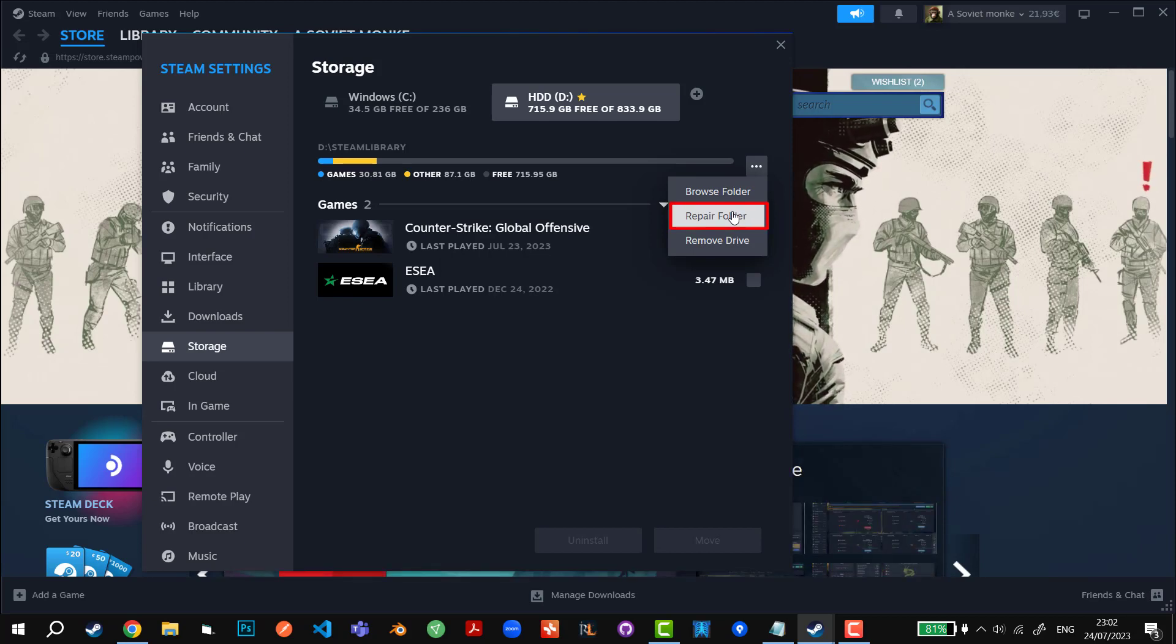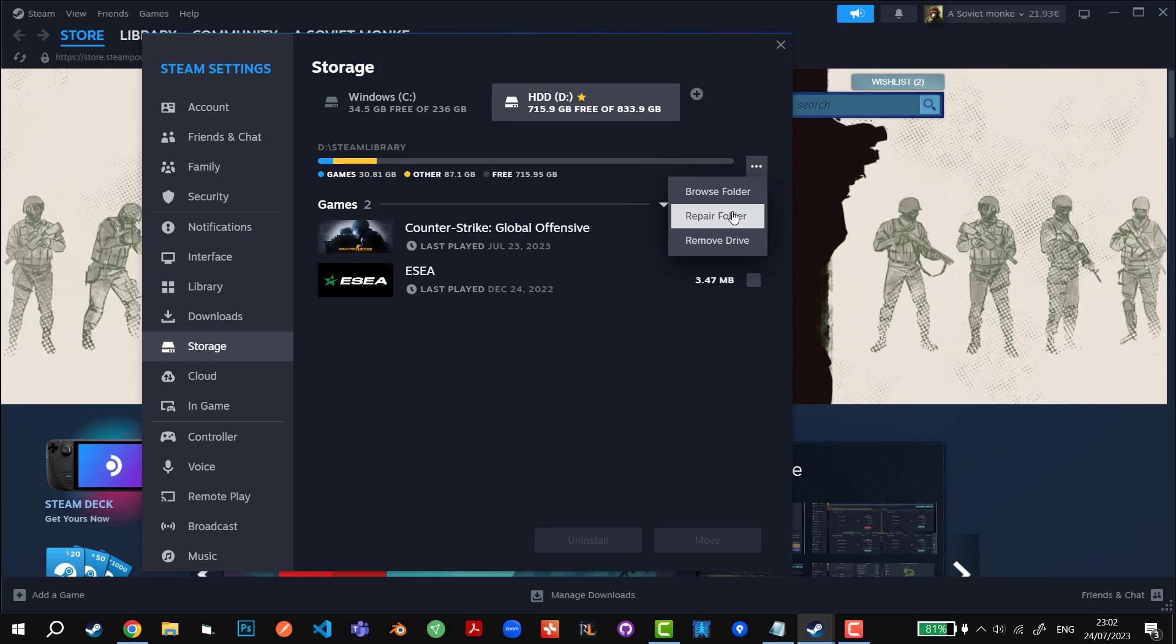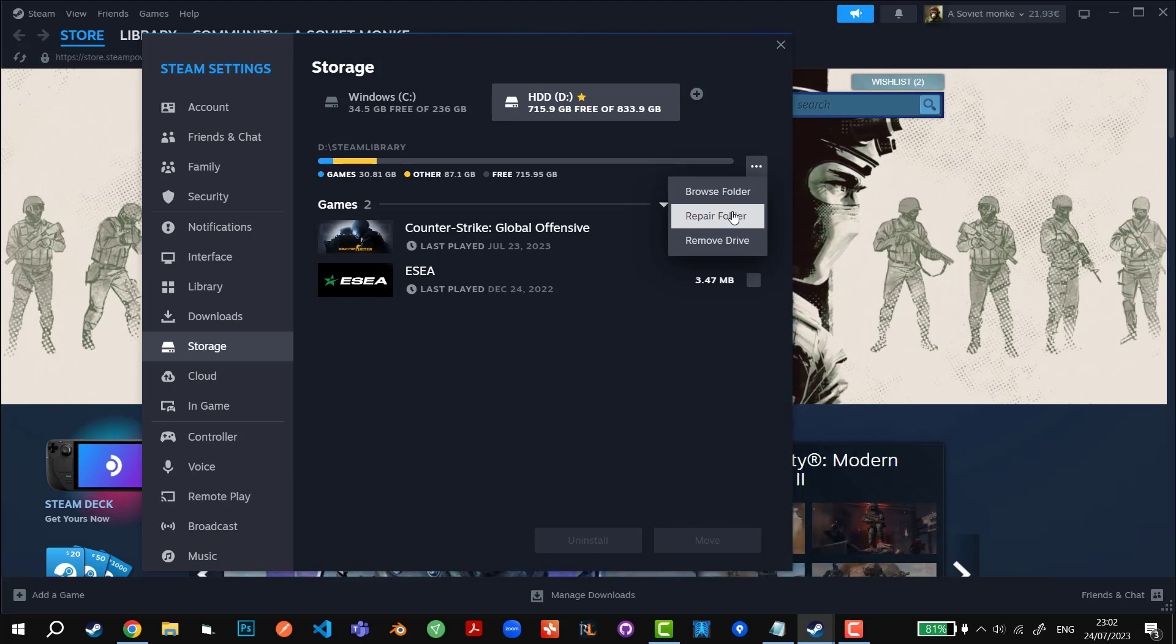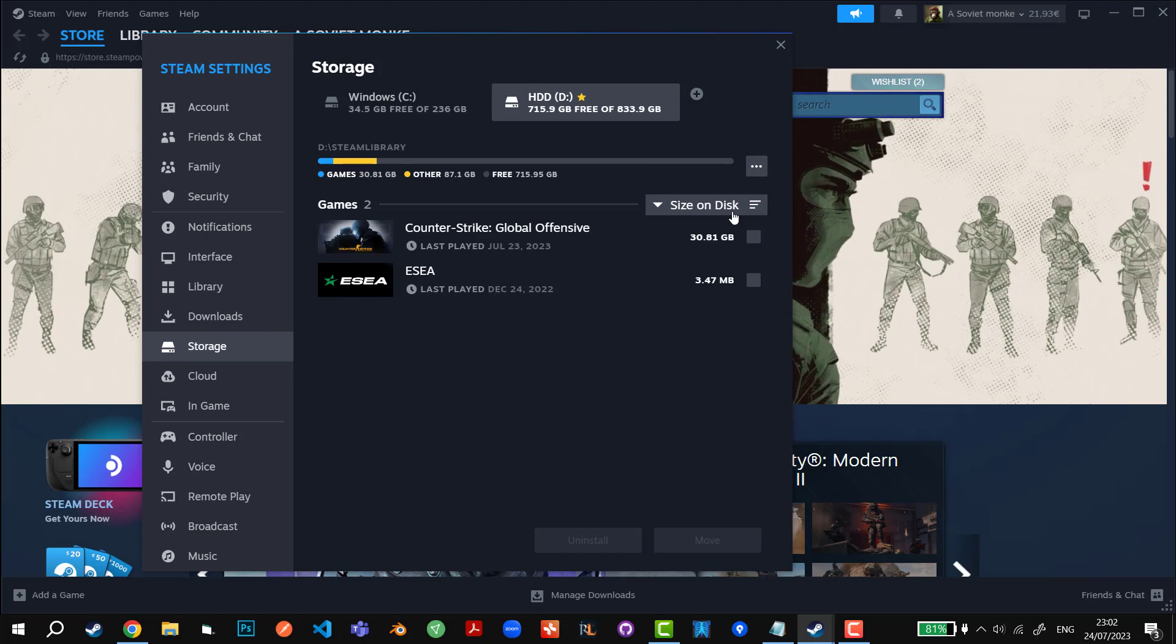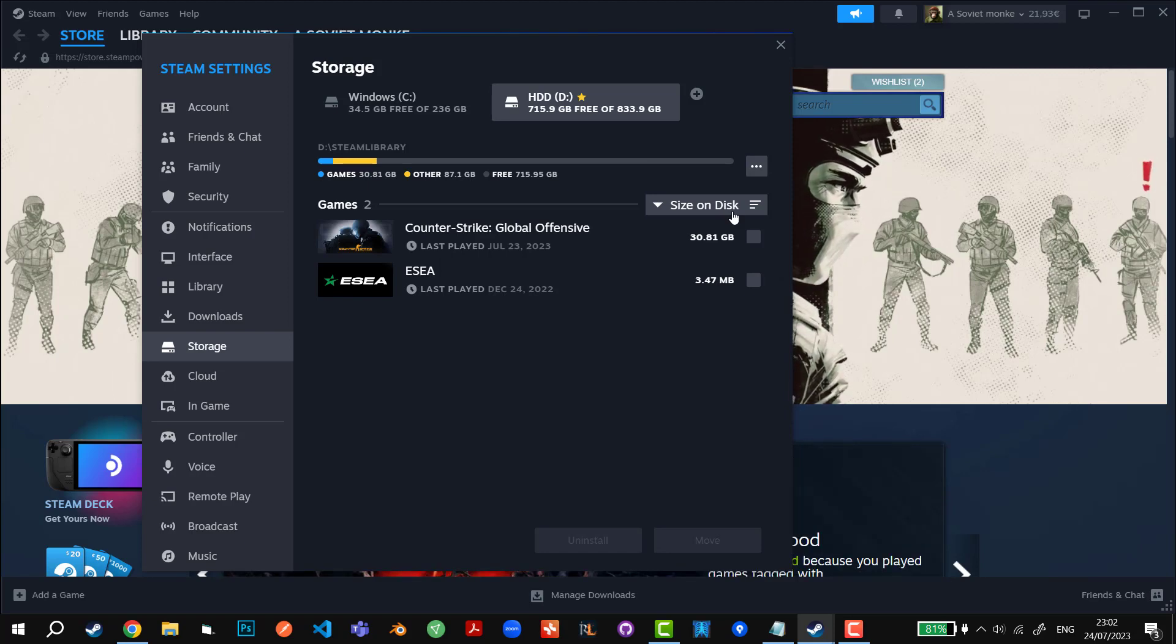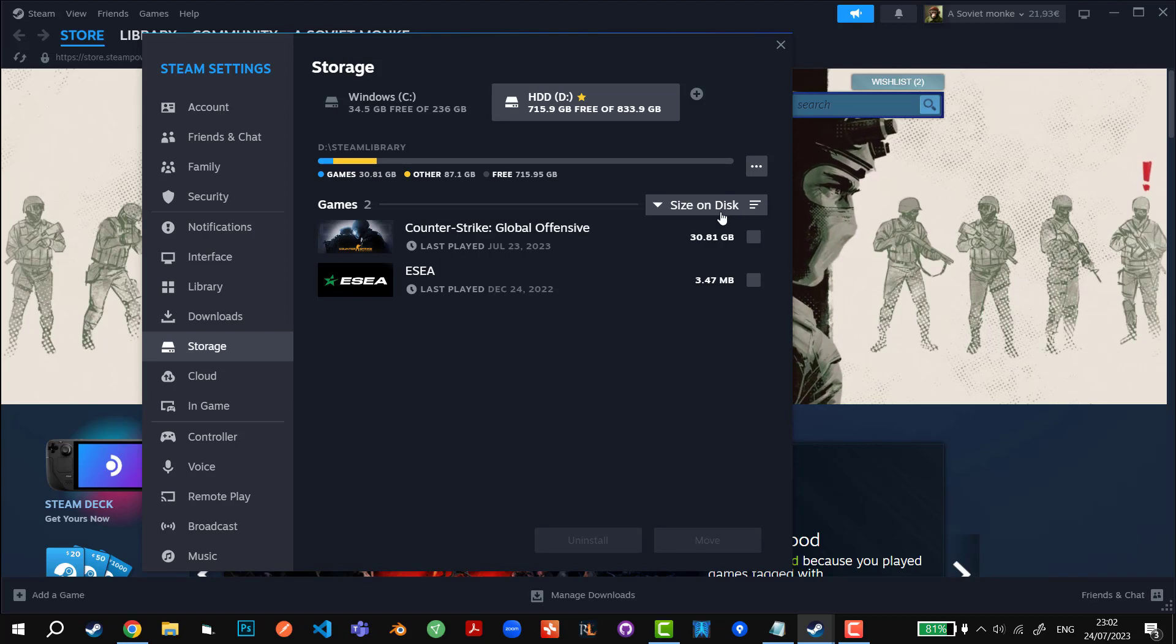It usually takes about one to two minutes to resolve all the issues and afterwards it's going to ask you to restart Steam. Afterwards, you're just going to click on Continue and then you're going to get to the main menu of the Steam app.